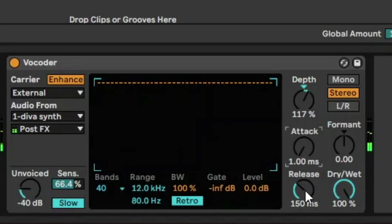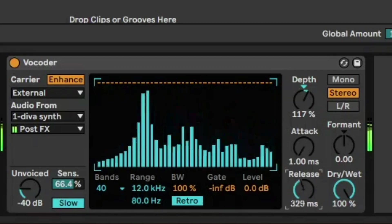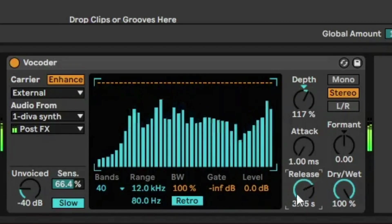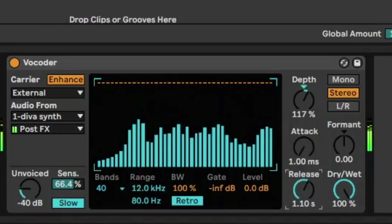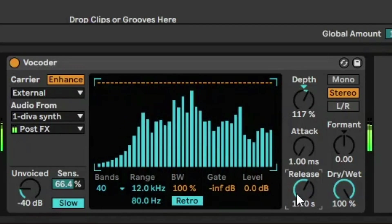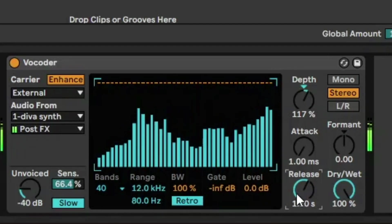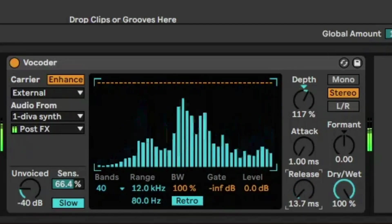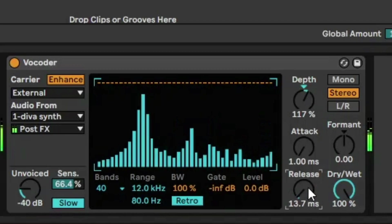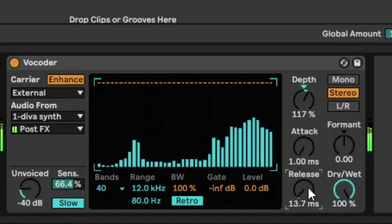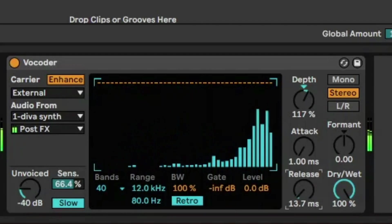And then release is just how fast it goes back to zero. So the higher the release, the more lush the vocoder will sound. And obviously, the lower the release, the really tighter the sound is.